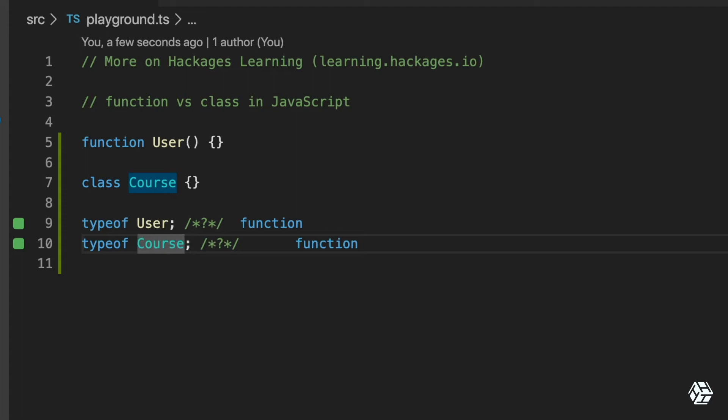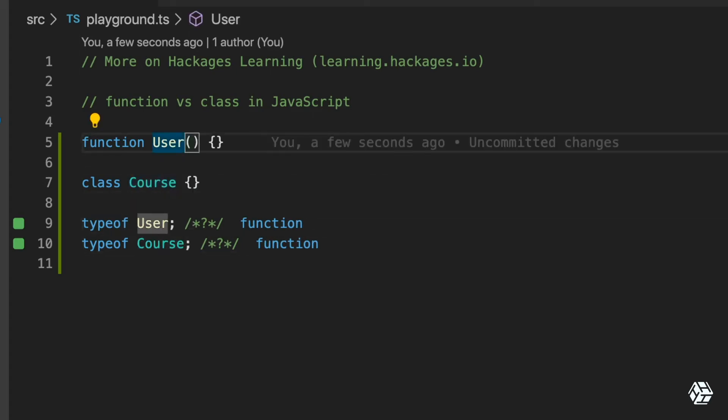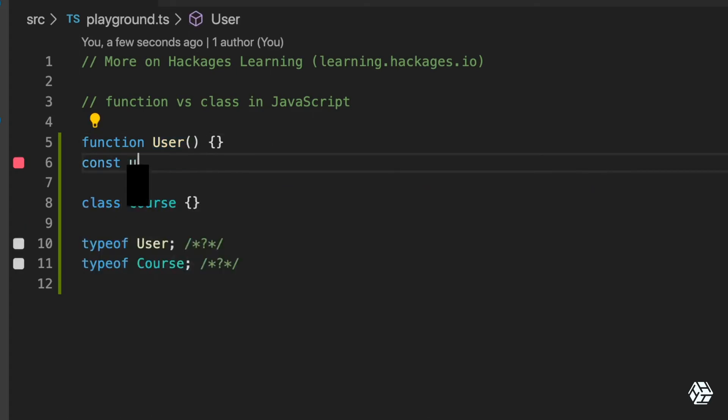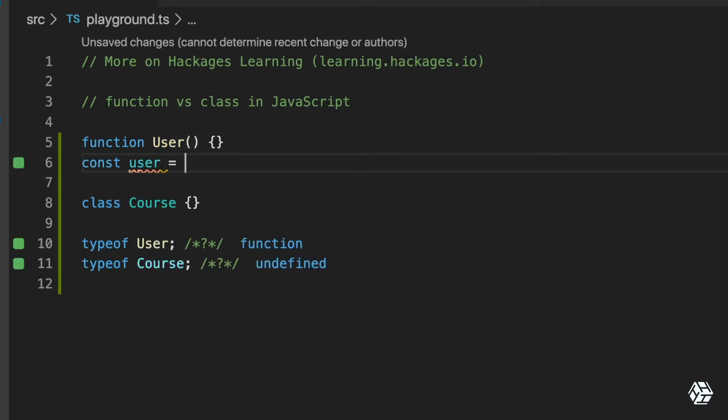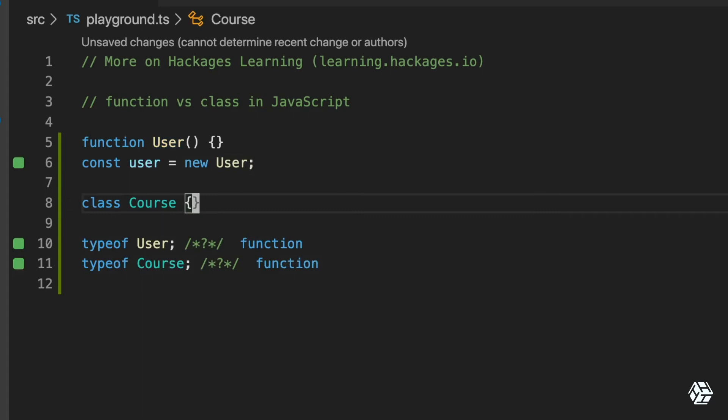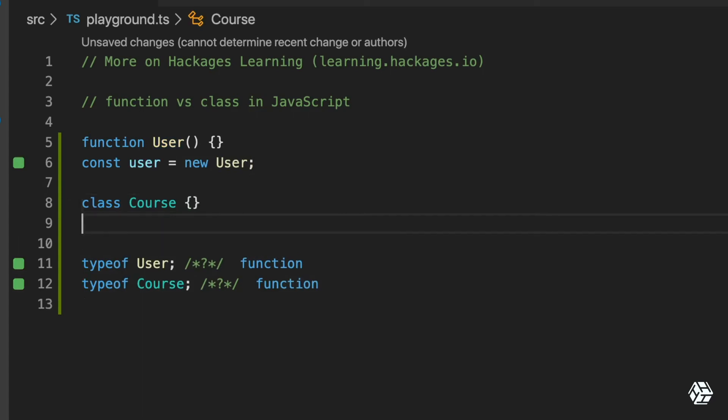fundamental difference between a class and a function. So let me show you. For example, here I'm going to create a constant, an instance of User - let's say new User - and I'm going to create an instance